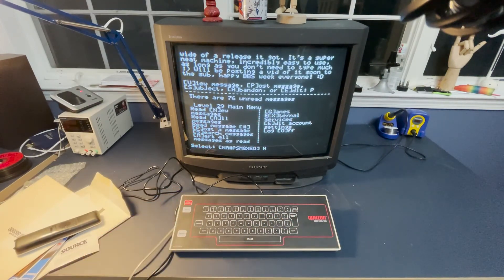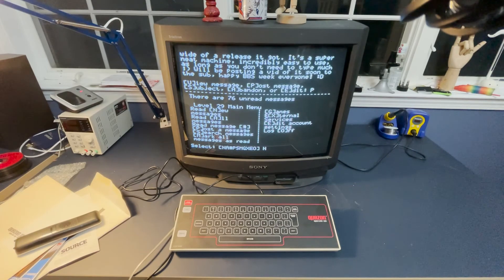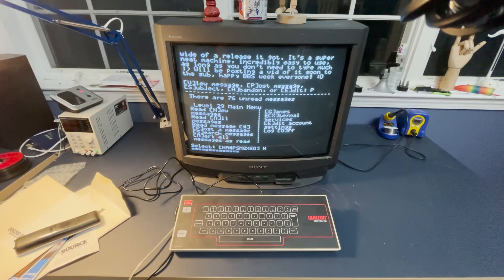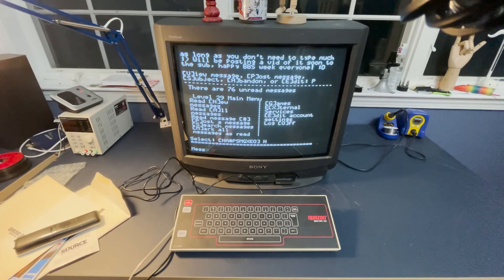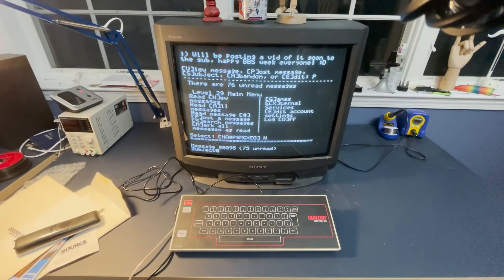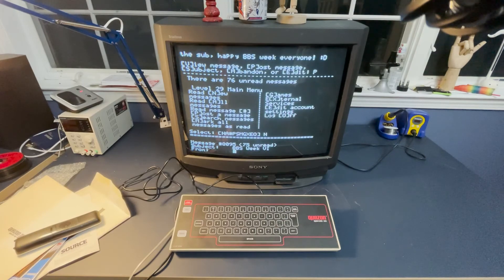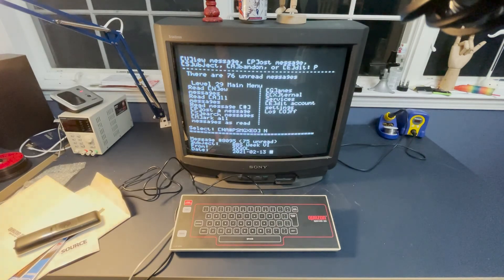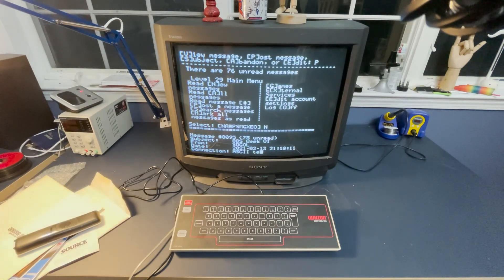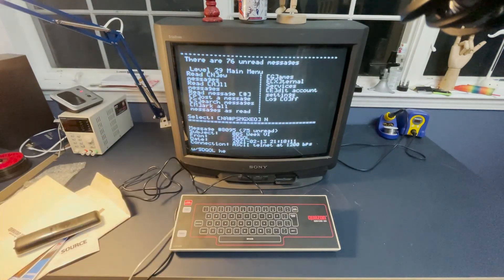So overall, a neat little piece of history and a great way to log into all your BBSs. Happy BBS week, everyone. See you around.